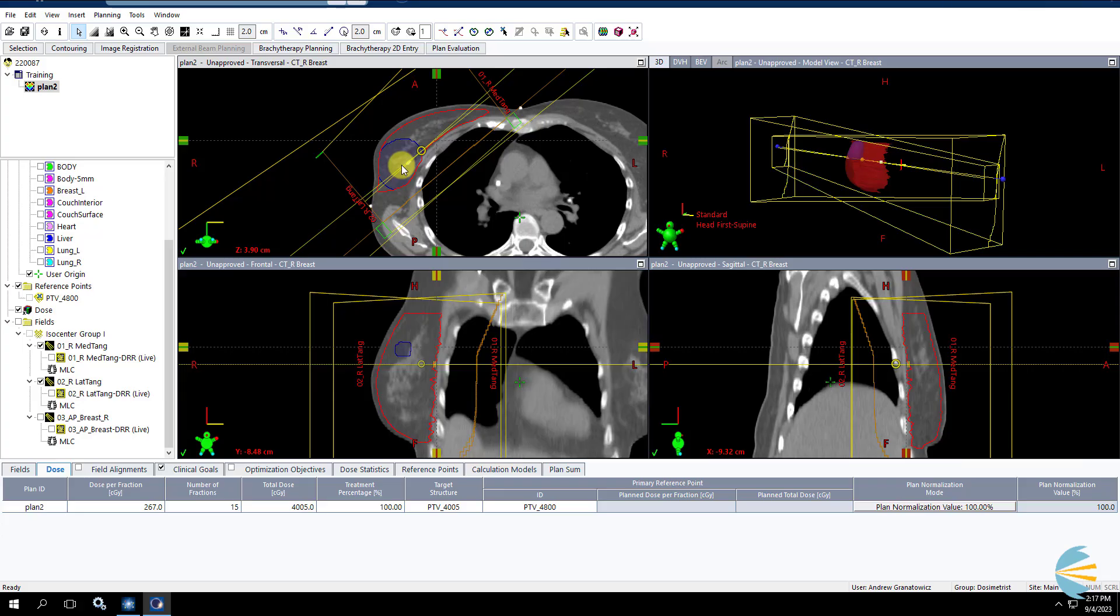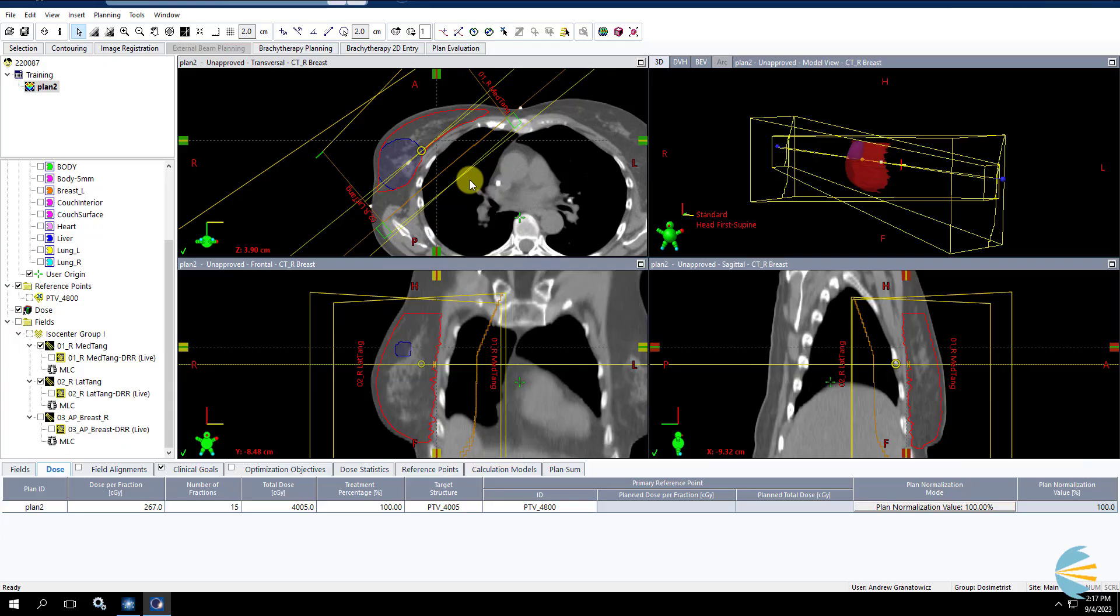However you would normally treat a sequential breast boost in your clinic, whether that be just with tangents or 3-field, or if you're doing more complex couch kicks, conformal arcs, whatever you normally do, that same technique will probably work with a concurrent boost. To keep this video simpler and quicker, we're going to do a very easy, simple, 3-field boost technique. But again, whatever you normally do, you can use what I'm about to show you with that same technique.